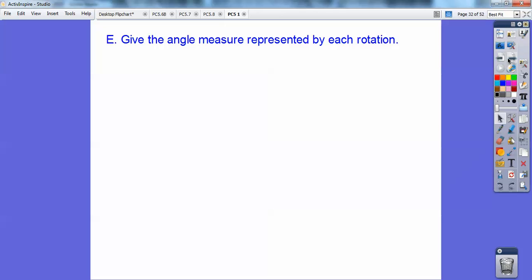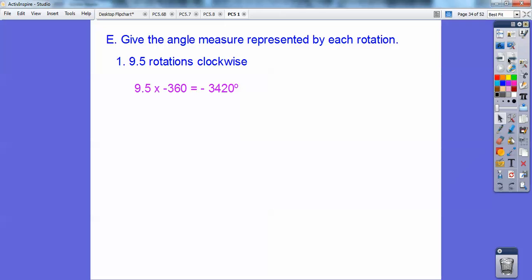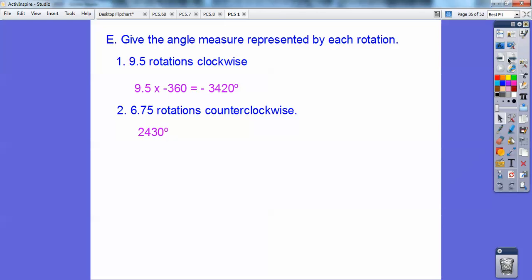Give the angle measure represented by each rotation. So 9.5 rotations clockwise: clockwise is negative, so I take 9.5 and multiply it by negative 360, and you get negative 3,420. For 6.75 rotations counterclockwise: counterclockwise is positive, so multiply that times positive 360, and you should get 2,430 degrees.